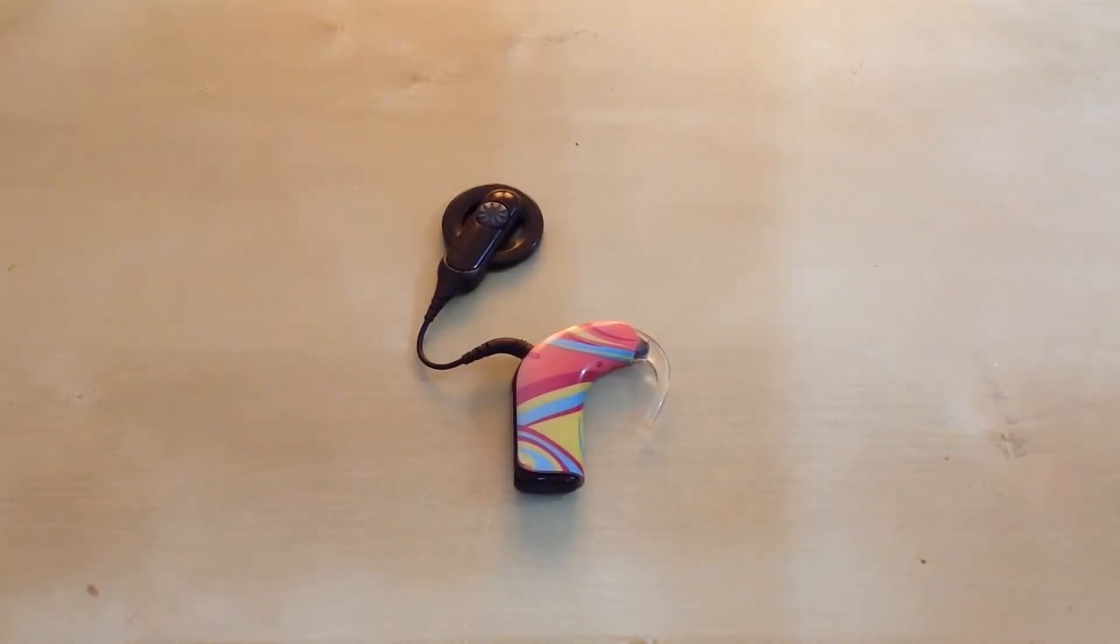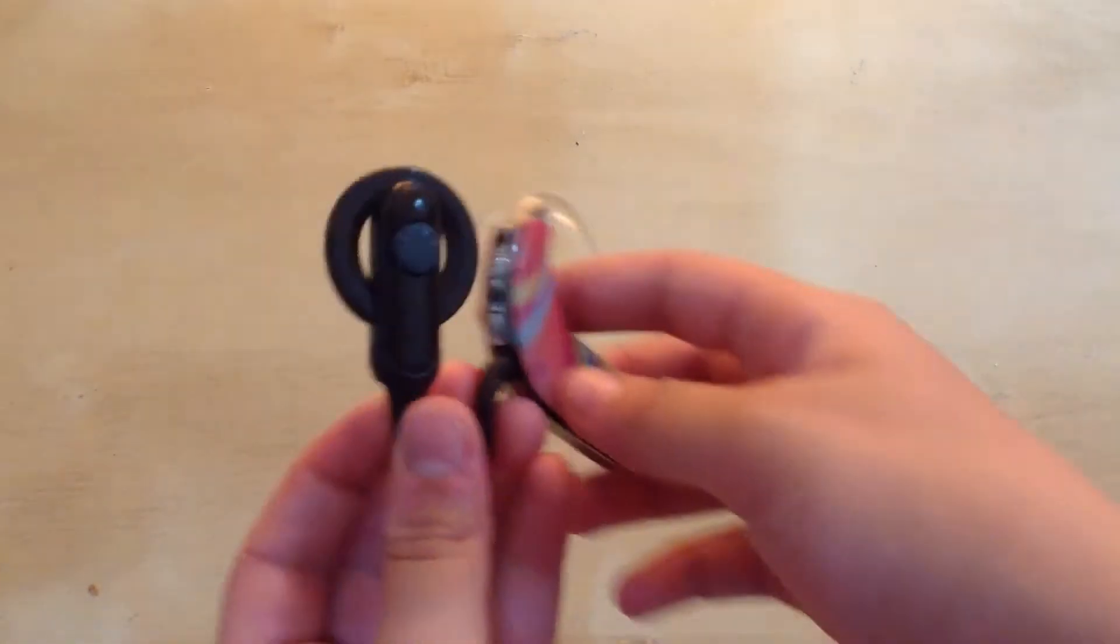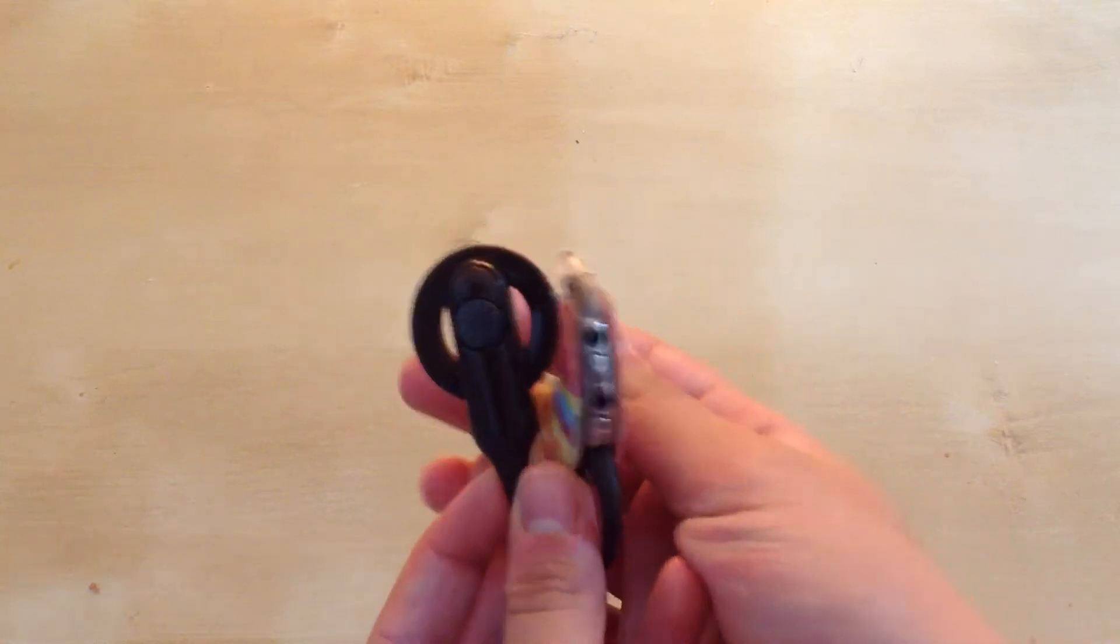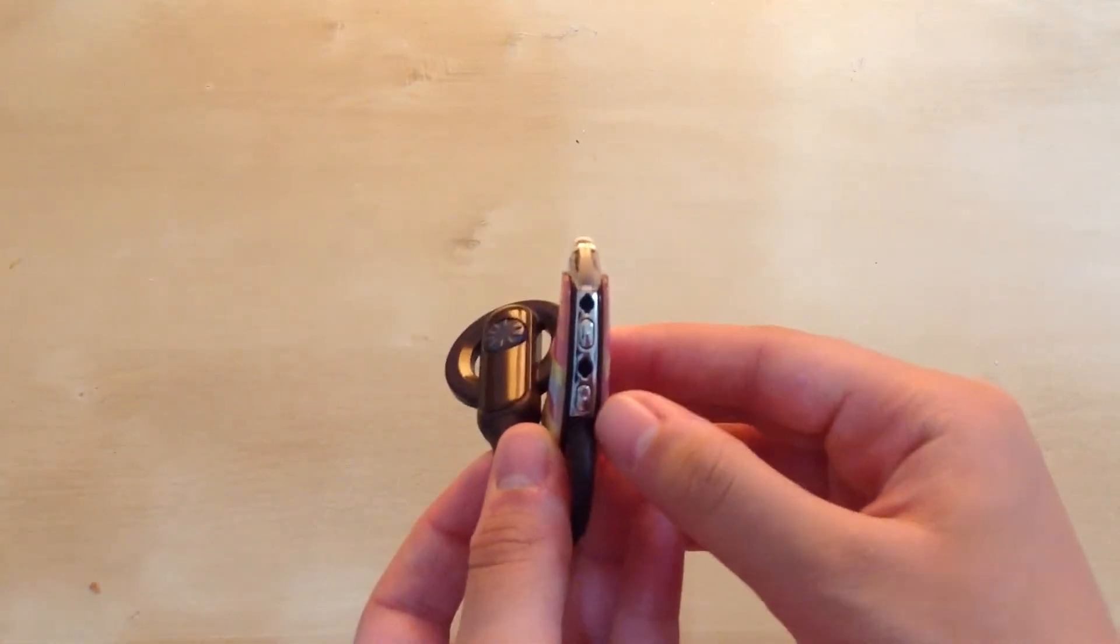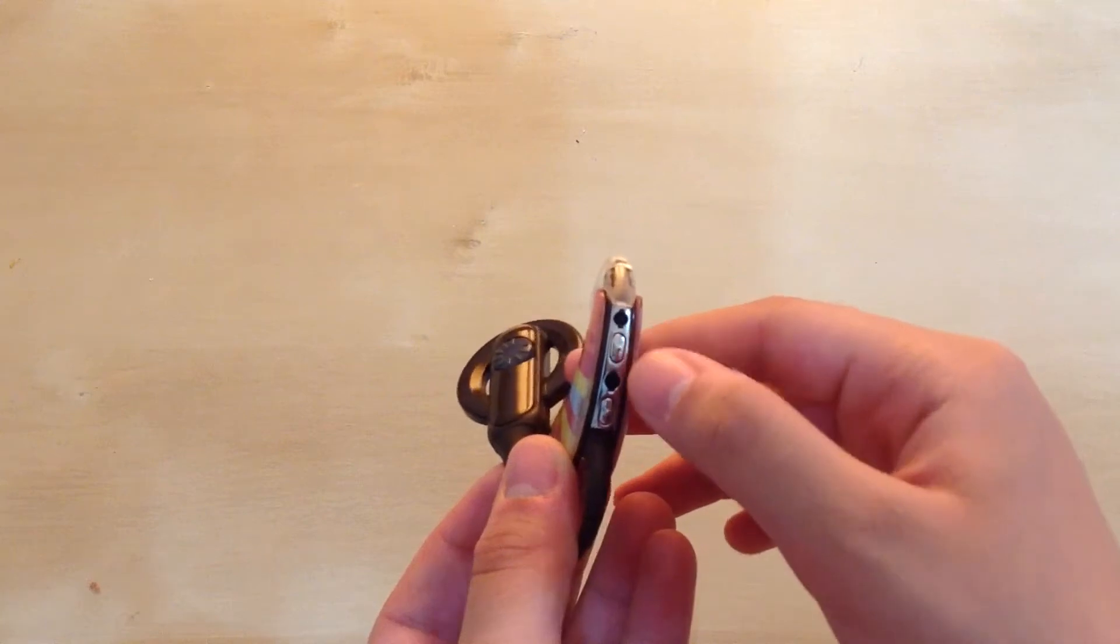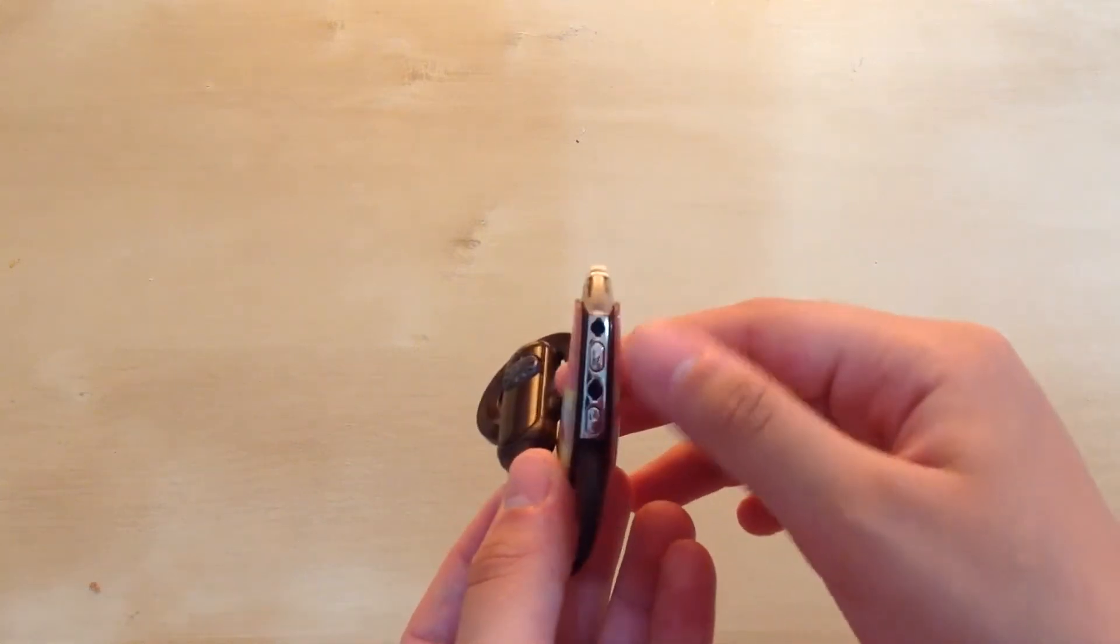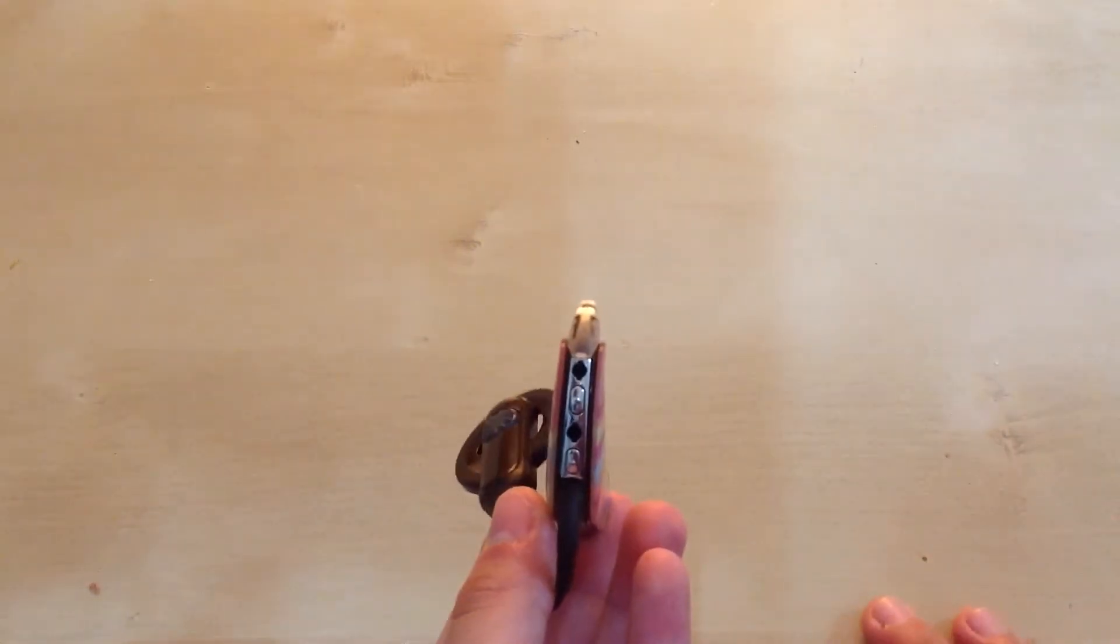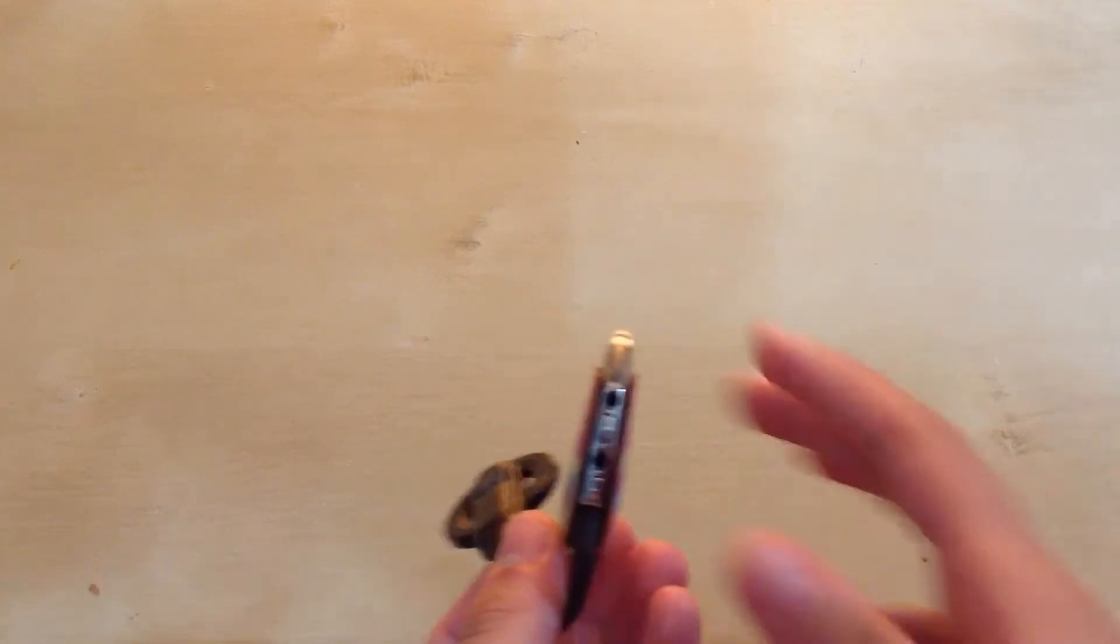So this is the Nucleus 5 cochlear implant right here. As you can see, on the top there are two buttons right here, the silver ones. Those are the buttons. The black dots you see right there are filters, and that's where the sound goes in.